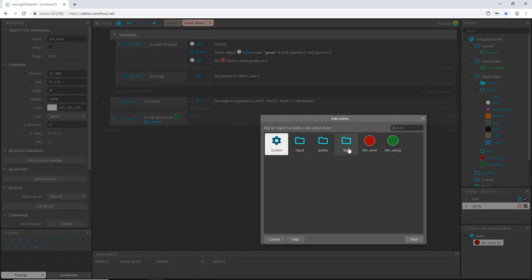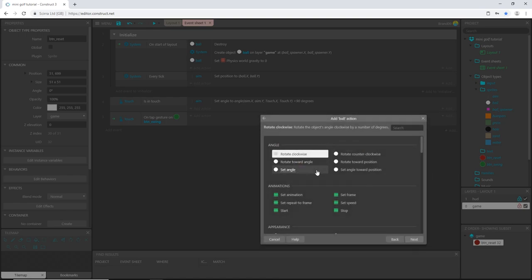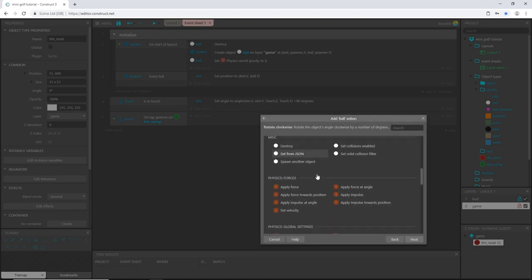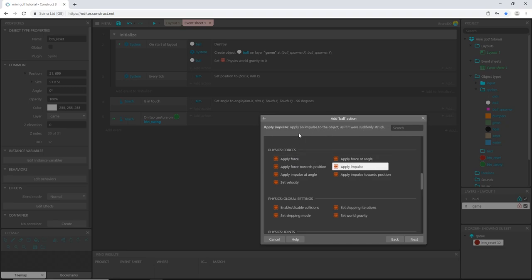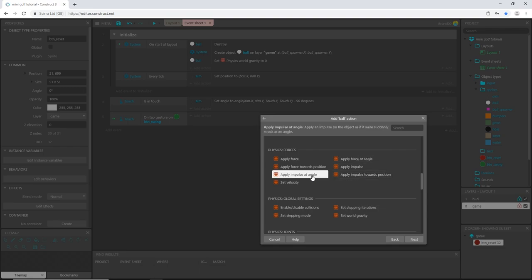Whenever I tap on the swing button, let's add an action, go to sprite ball, scroll down to physics. We have physics forces and I want to apply an impulse. 'Apply impulse onto object as if it were suddenly struck' — but I want to apply the force at an angle, so 'apply impulse at angle' — apply an impulse on the object as if it were suddenly struck at an angle. That is what we want, just like a golf club hitting a golf ball.